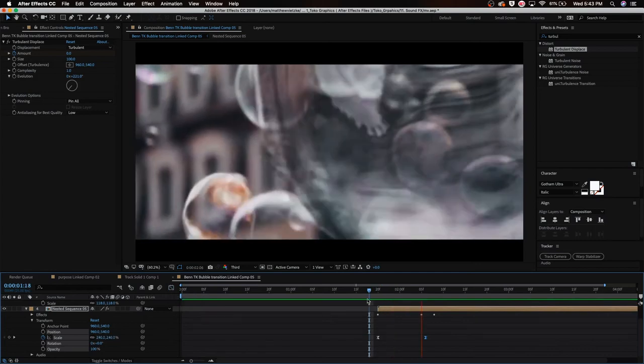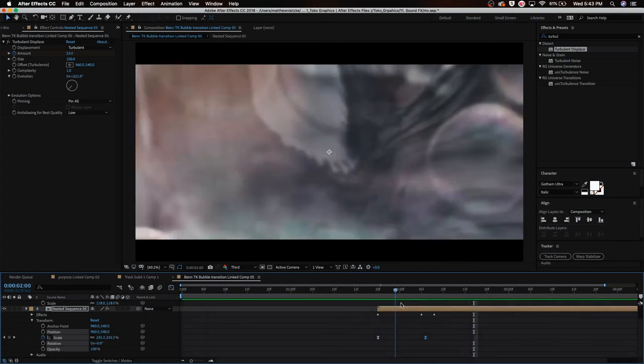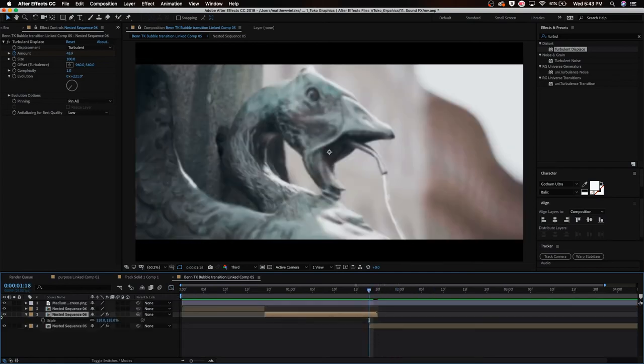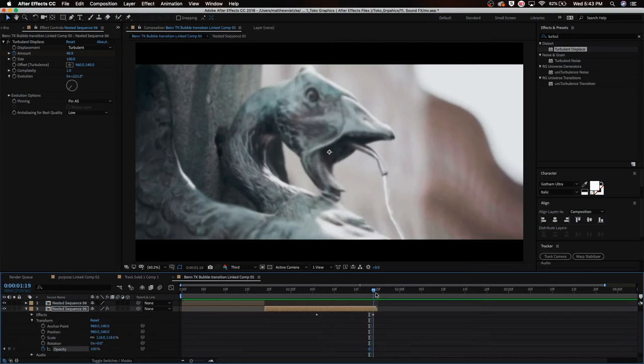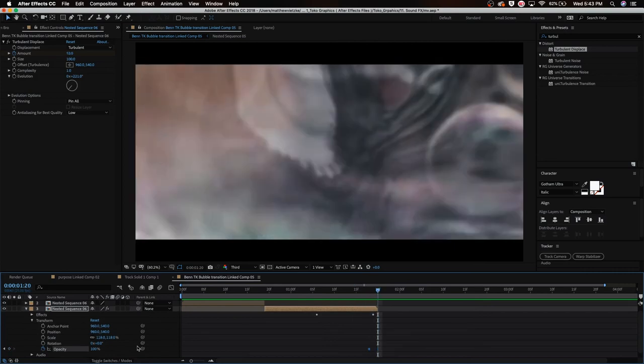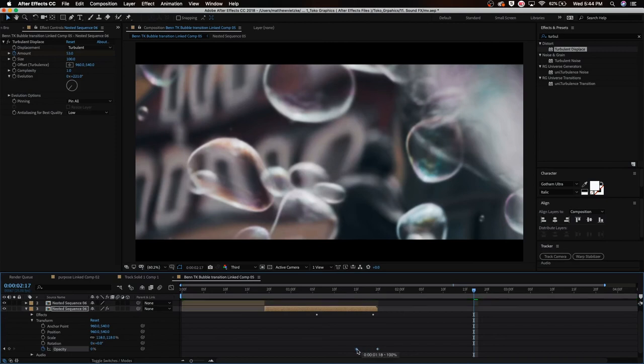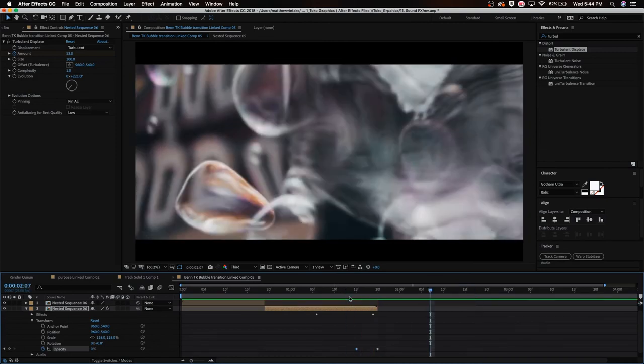I'm going to set an opacity keyframe on this clip right here. I'm going to go to the opacity and we're going to actually set it at 100 there, and then go to the end of the clip and set it at zero. So now that very slowly fades it. I'm actually going to make it a little bit slower by dragging that out a little bit more, and yeah, that looks good.